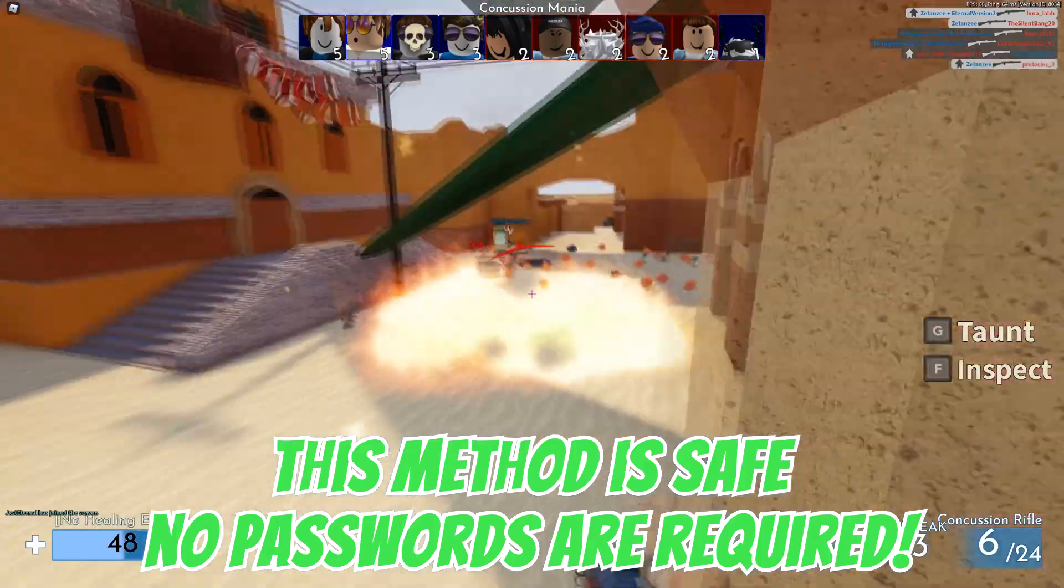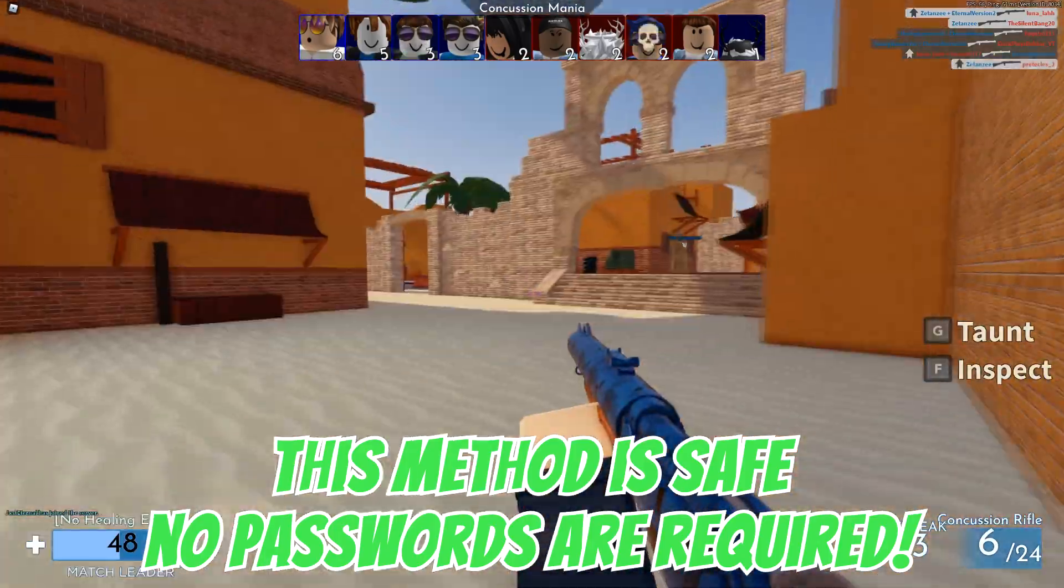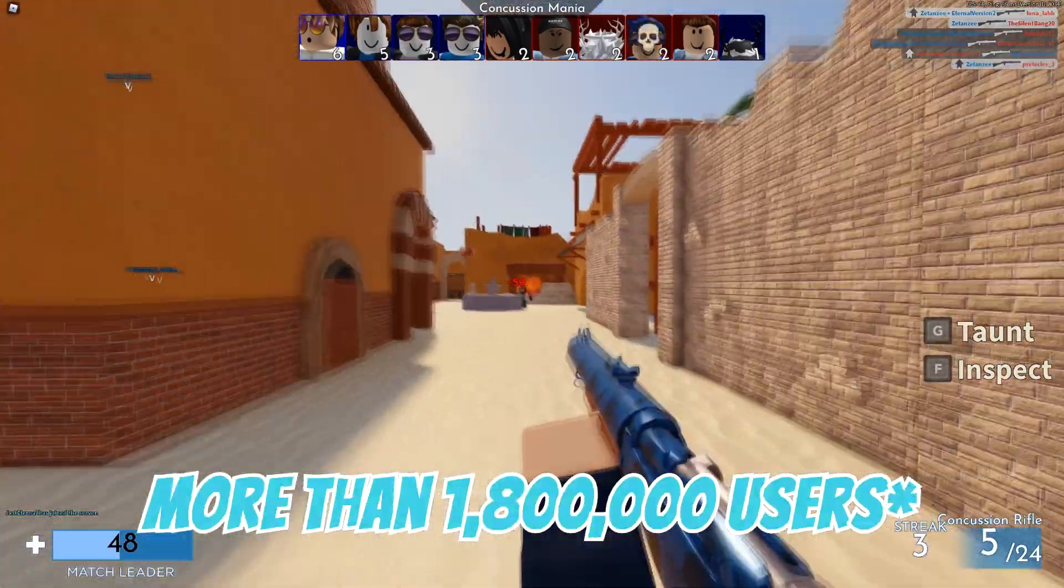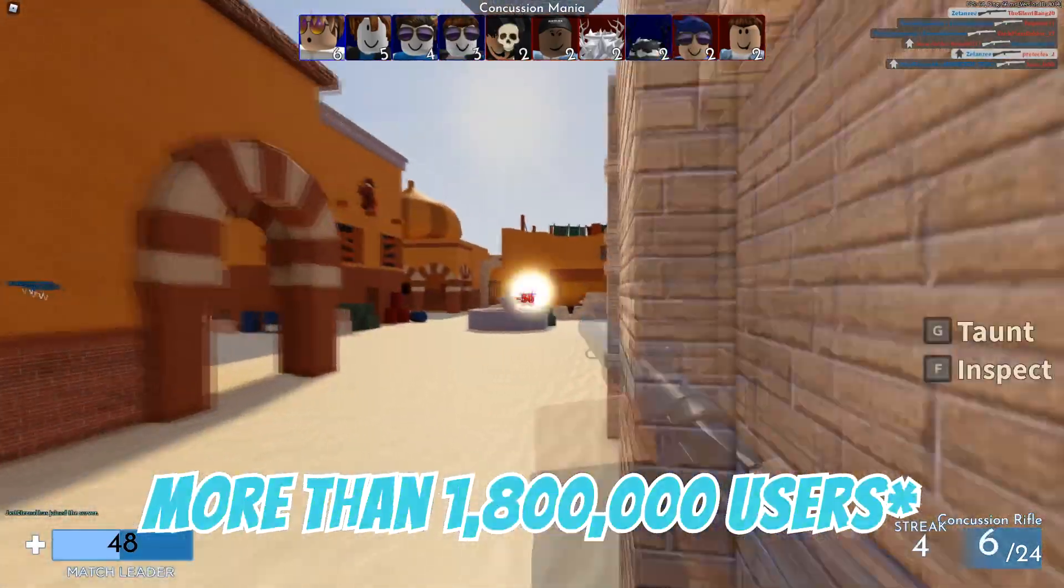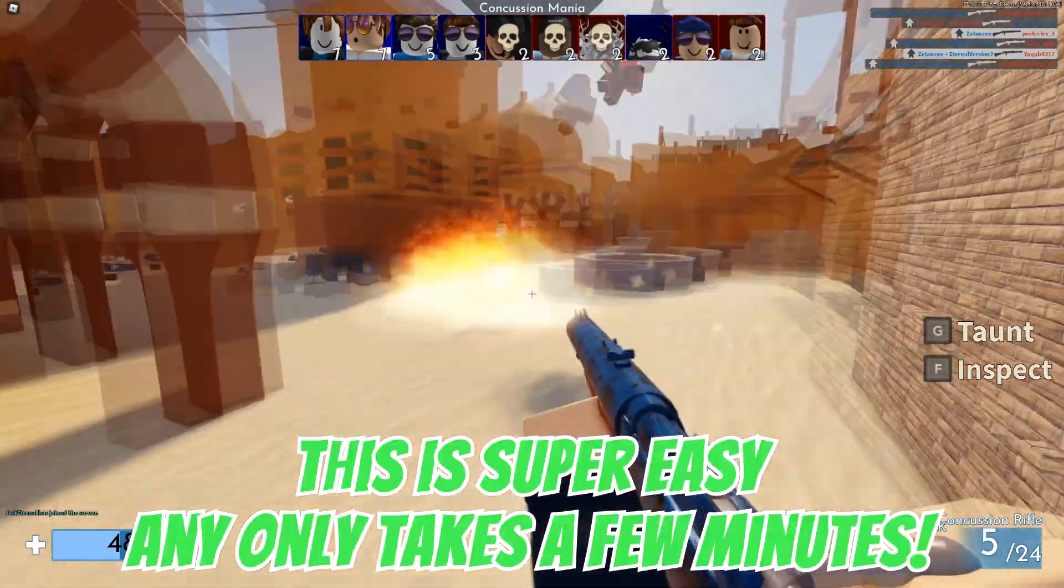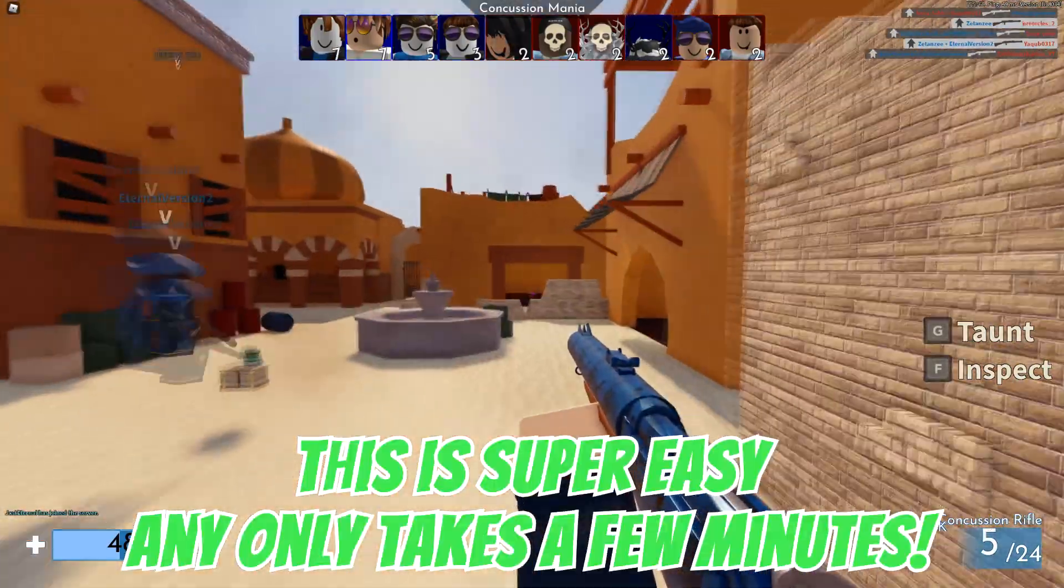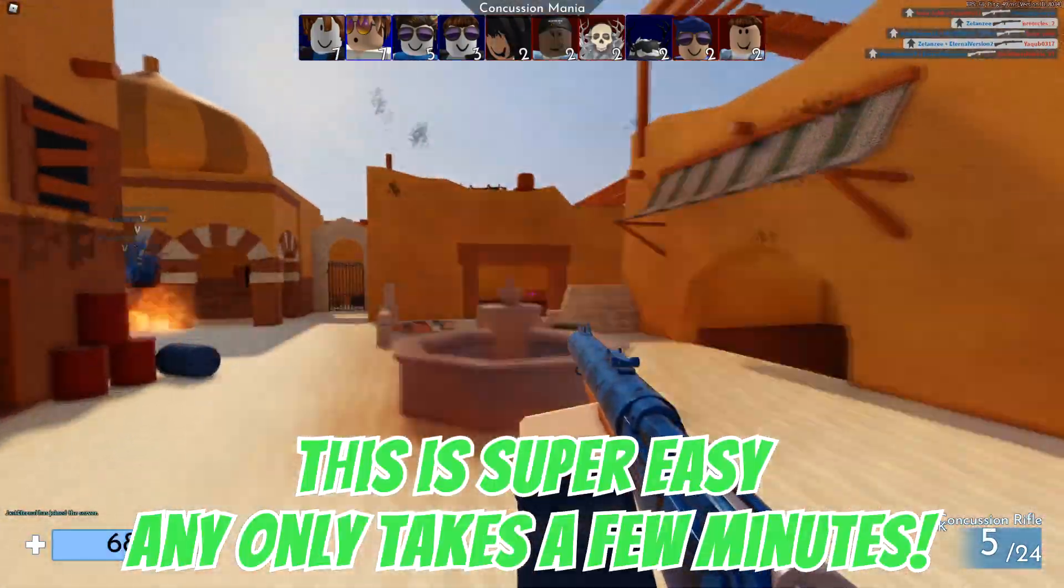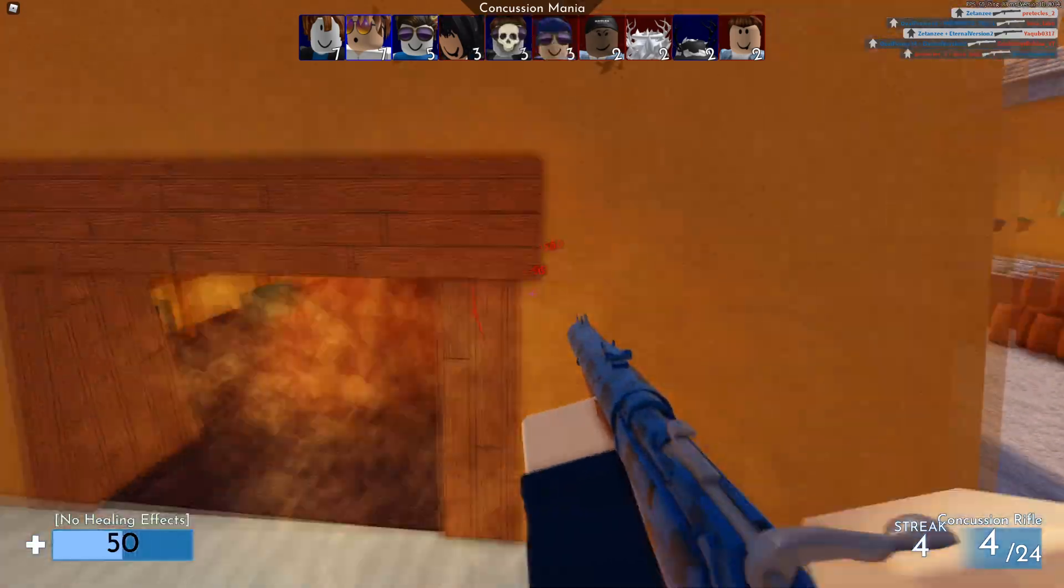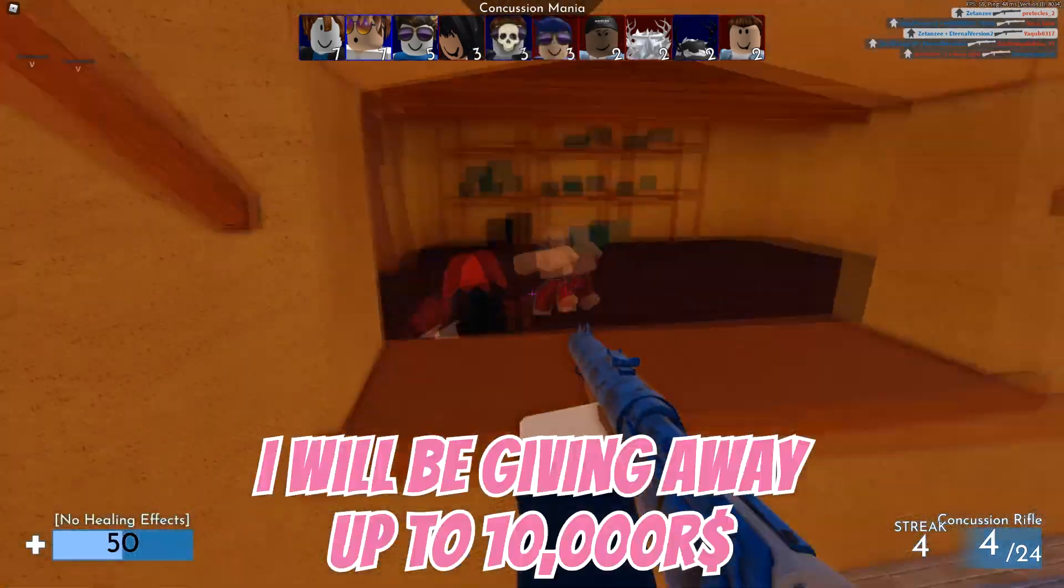This is completely safe because no passwords are required, and there are more than 1.7 million users using this method. Best thing is that this method will only take you a few minutes to get free Robux, and you can use this method as many times as you want.